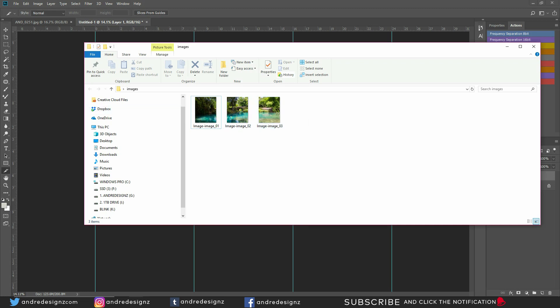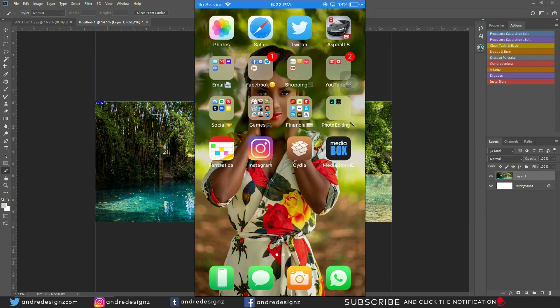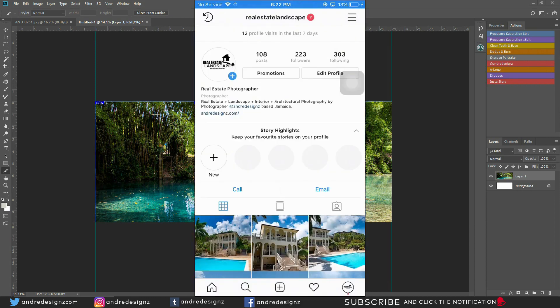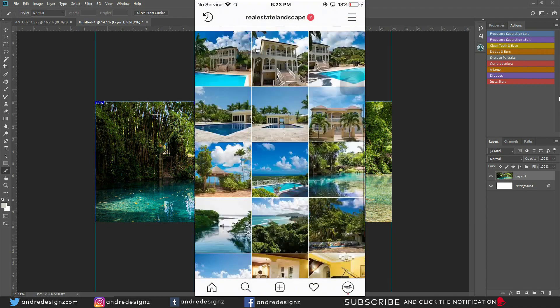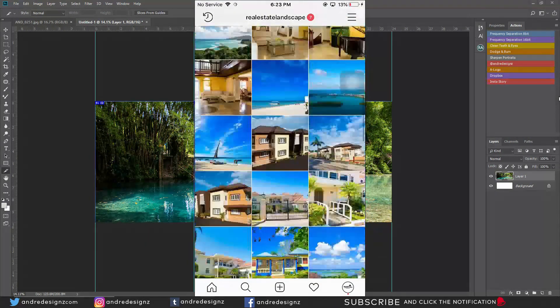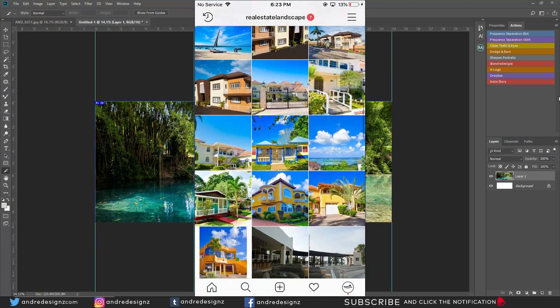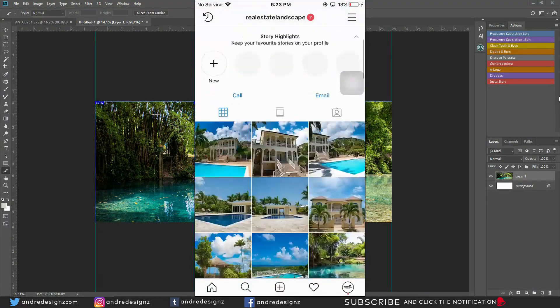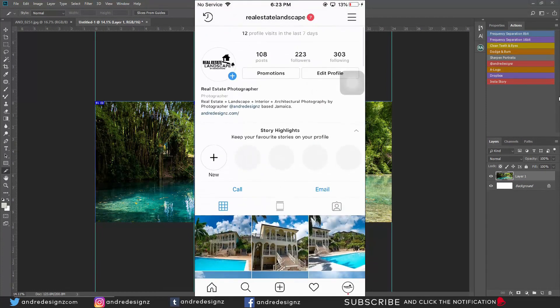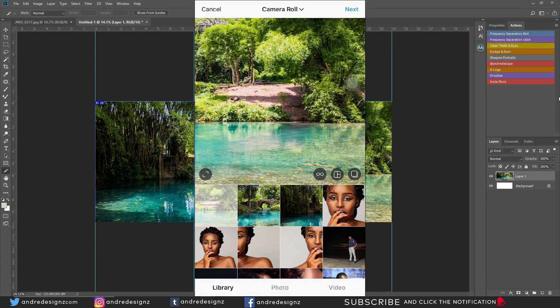Now I'm going to go into Instagram, and this is my real estate and landscape page. Any real estate work that I do, I post it here, and if I do any landscape type work, I post it here as well.